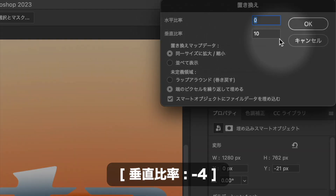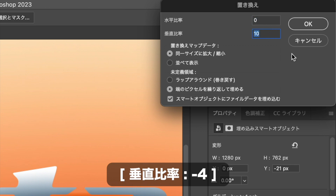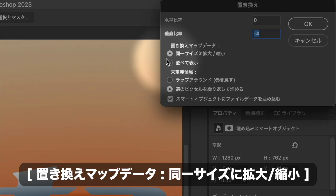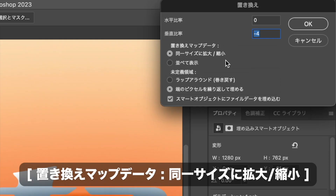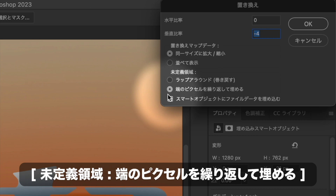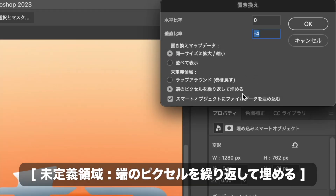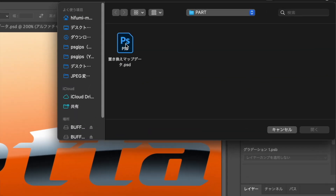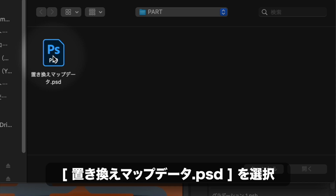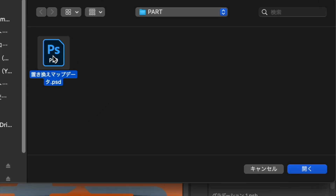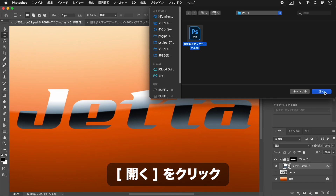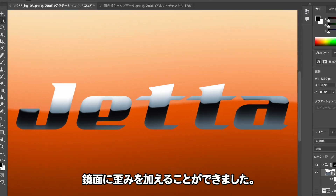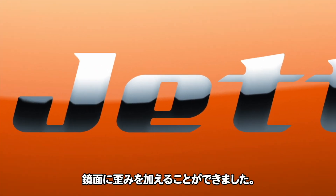表面に歪みを加える変形を行いましょう。ドキュメントを表示し、選択を解除します。フィルターメニューから変形→置き換えを選択します。置き換えダイアログで水平比率に0、垂直比率に-4を入力します。置き換えマップの設定で「同一サイズに拡大縮小」「未定義領域に端のピクセルを繰り返して埋める」を選択し、置き換えマップデータを指定してOKをクリックします。表面に歪みを加えることができました。